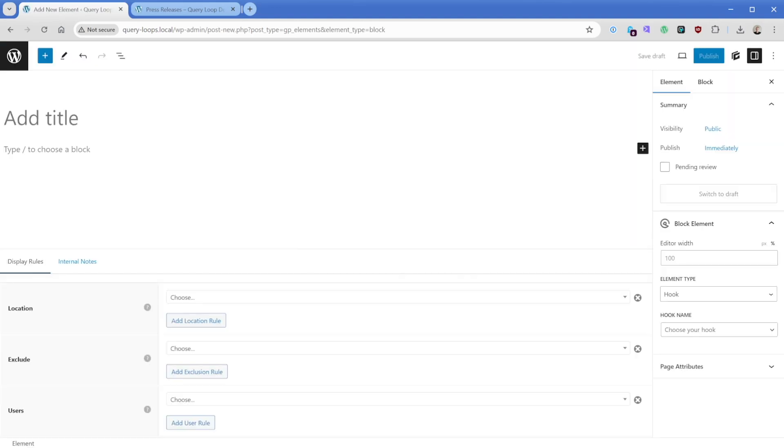And this looks like the standard WordPress editor. We can do pretty much anything we want here, but what we're doing is actually creating a template that we can apply to various places on our site.